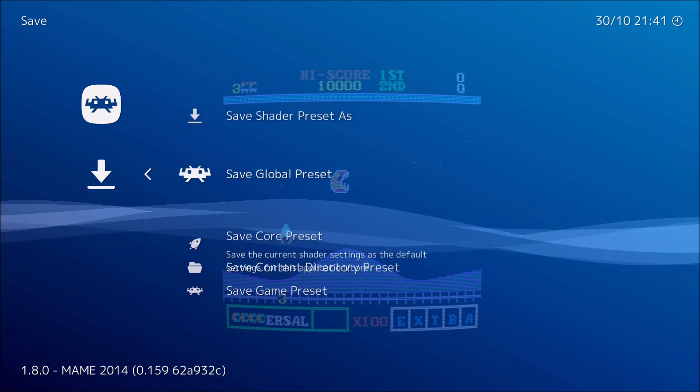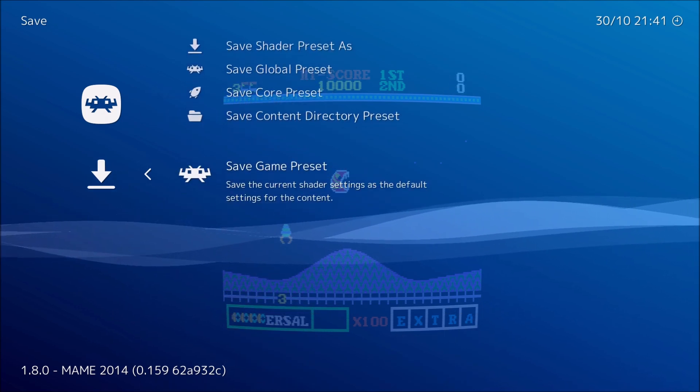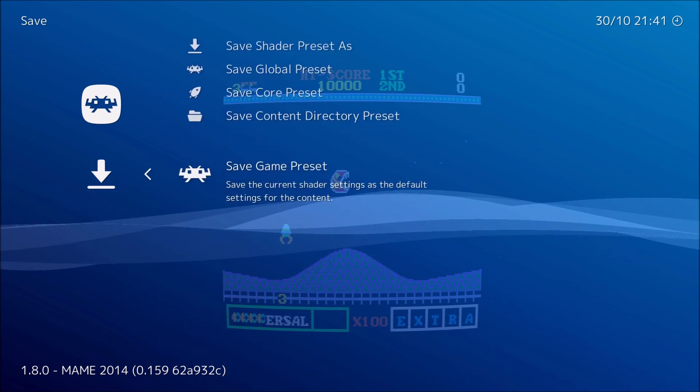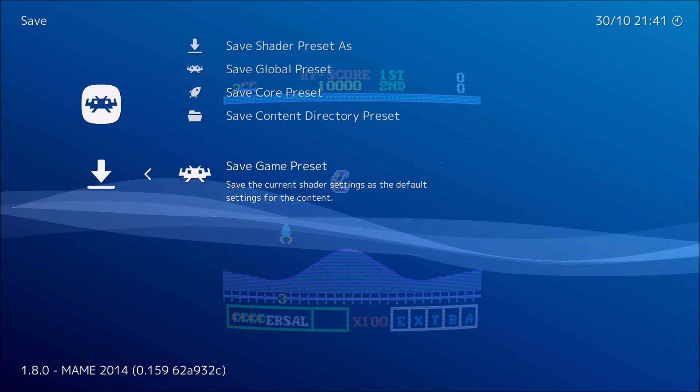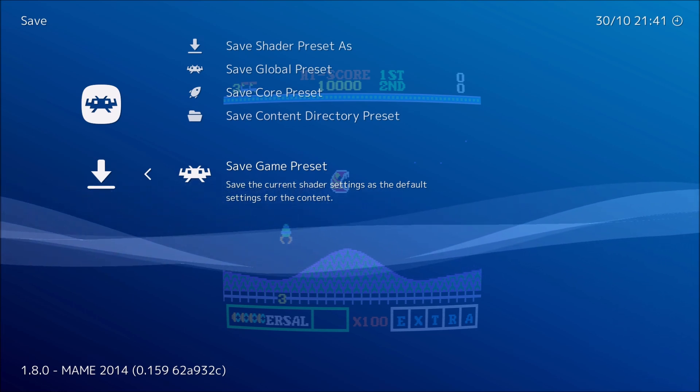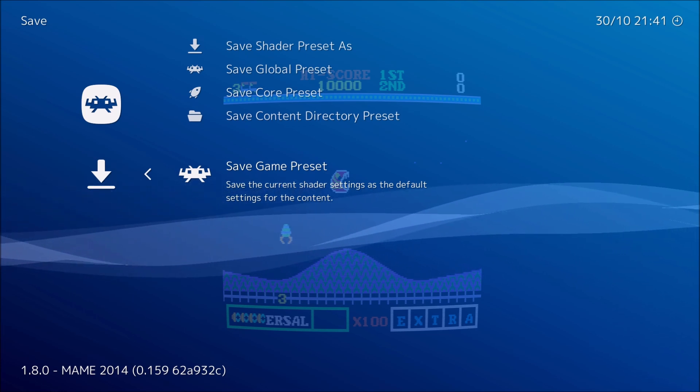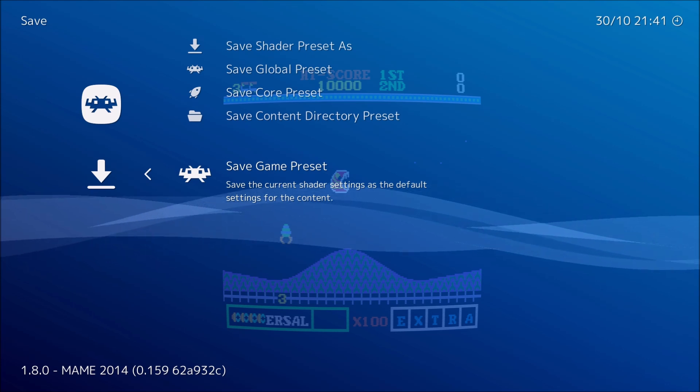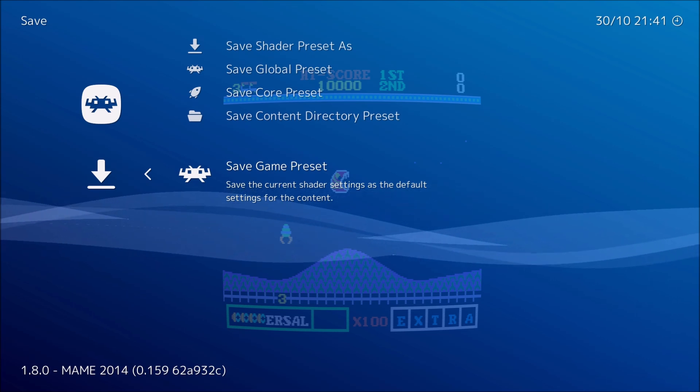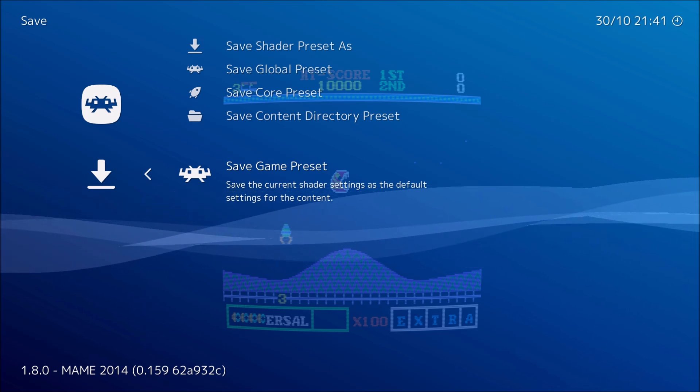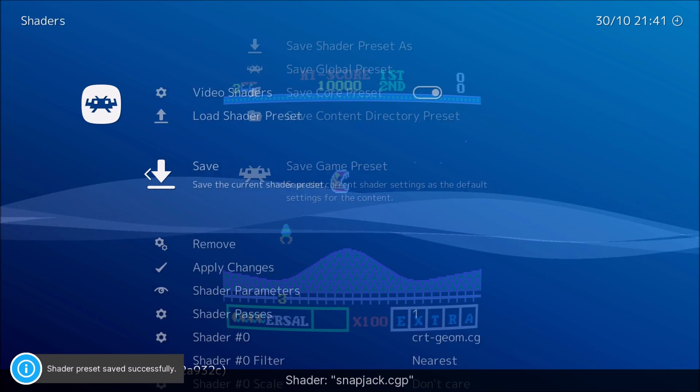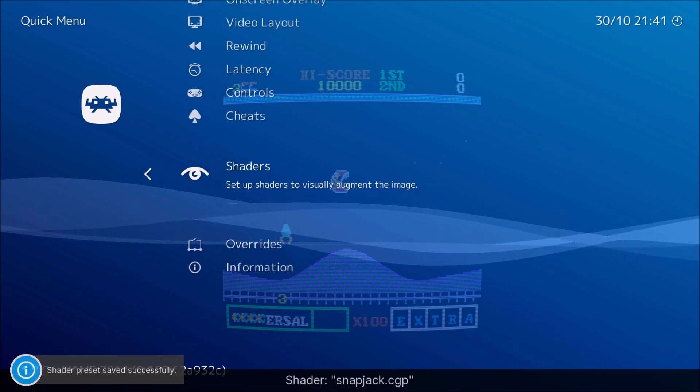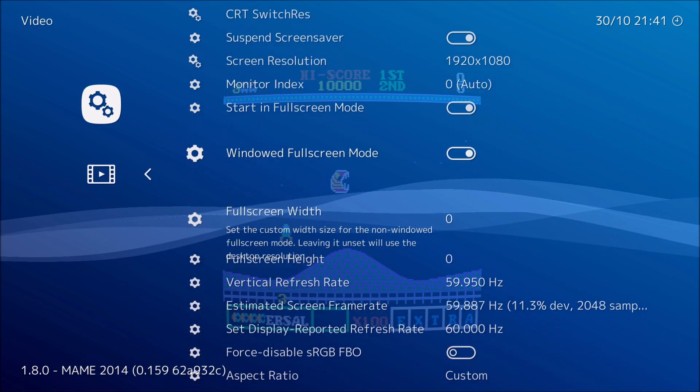Here you can affect the curvature if you want it to be more like an oval screen. The nice thing you can do here also is make it sharper. I'm going to save for now. I'm going to save game preset, which saves the current shader settings as a default setting for this content only. That means it's only going to save the shader settings for this particular game. I'm going to go back.